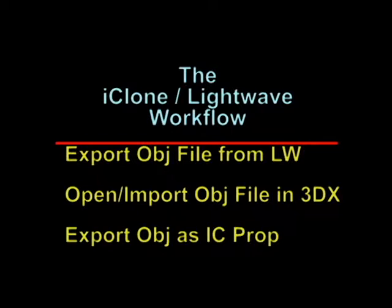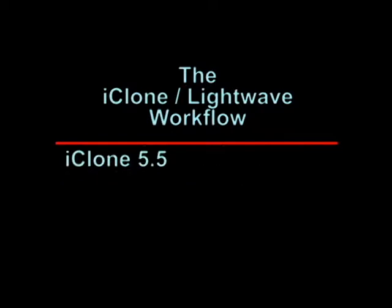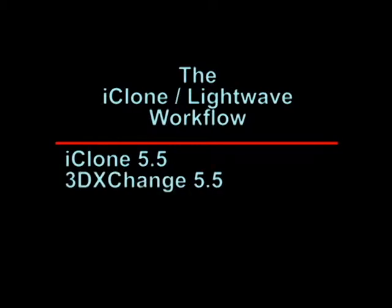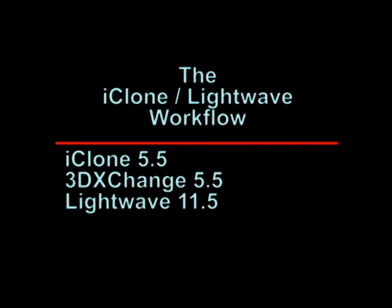What you're going to need for this instructional video to follow along is iClone 5.5, 3D Exchange Pipeline 5.5, and LightWave 11.5, although it's presumed that this will work in 9.6 and higher.